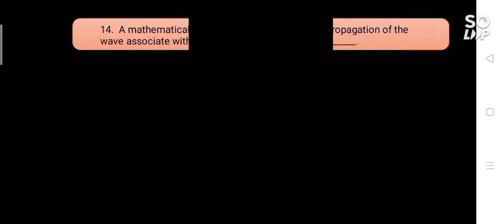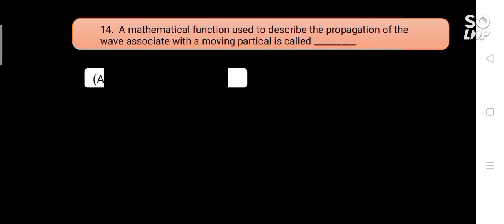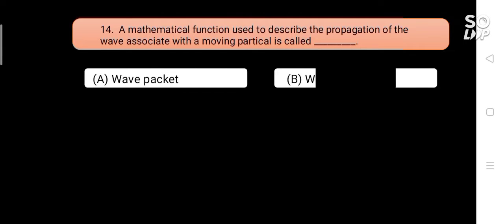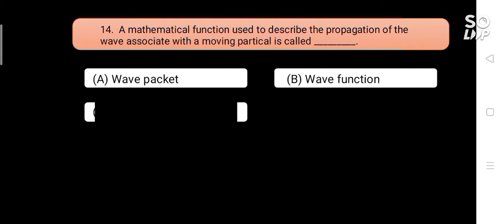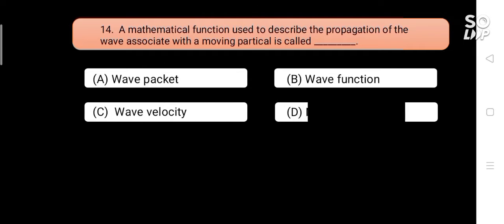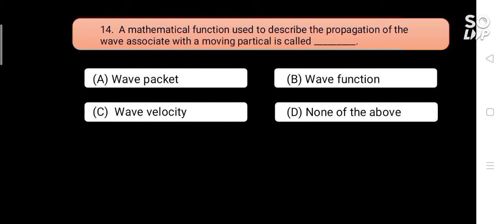A mathematical function used to describe the propagation of the wave associated with a moving particle is called blank. Options are: A) wave packet, B) wave function, C) wave velocity, D) none of the above. Answer is B) wave function.